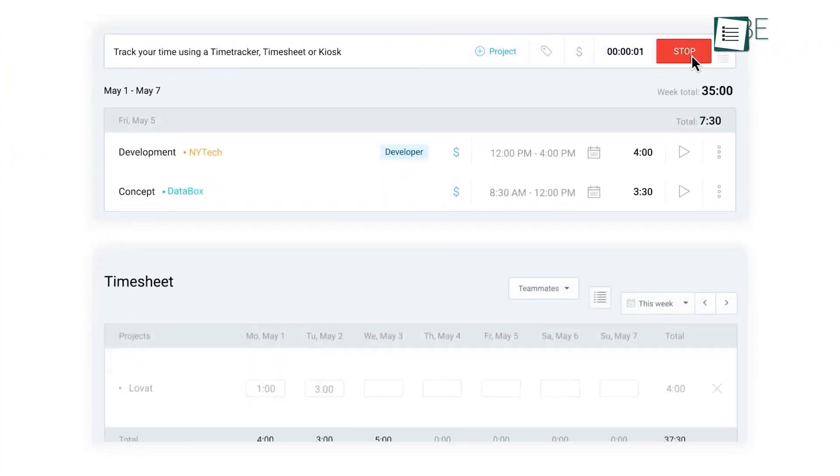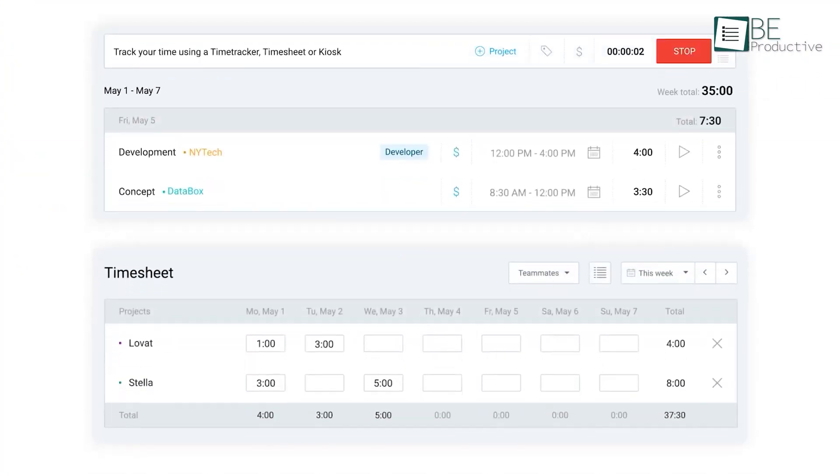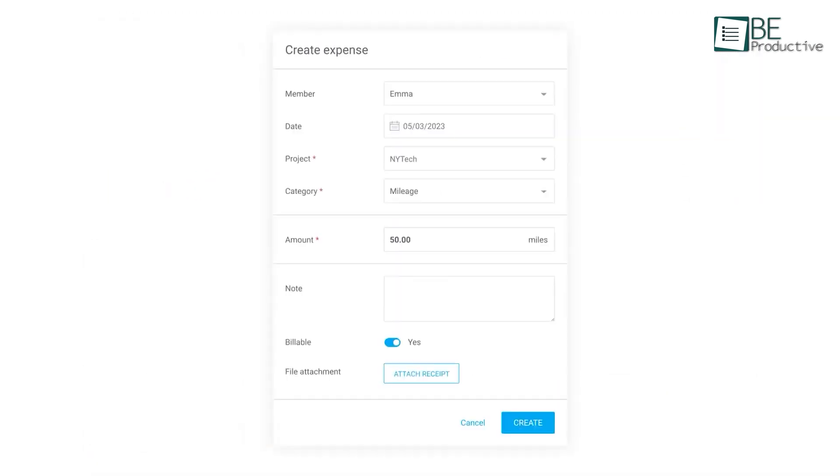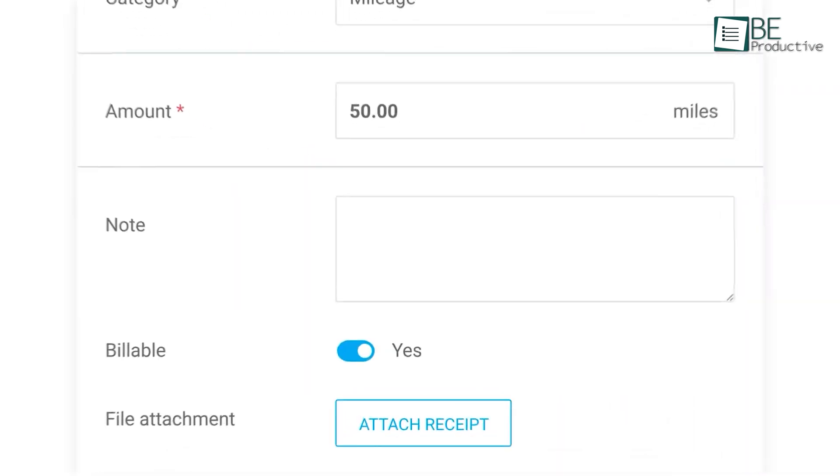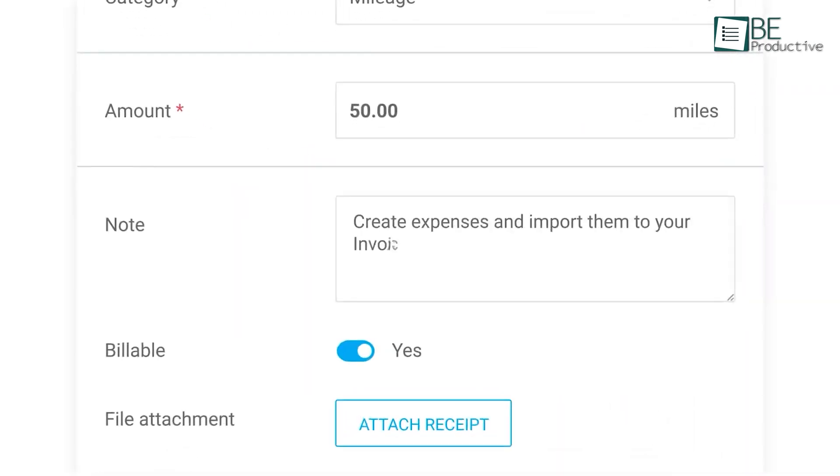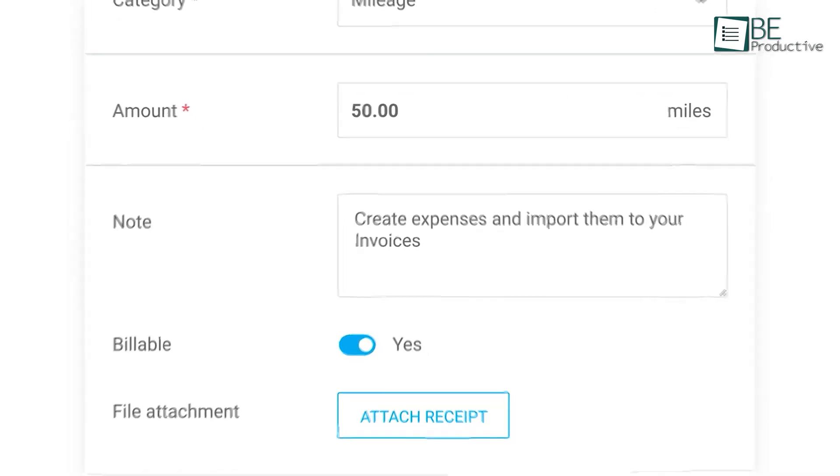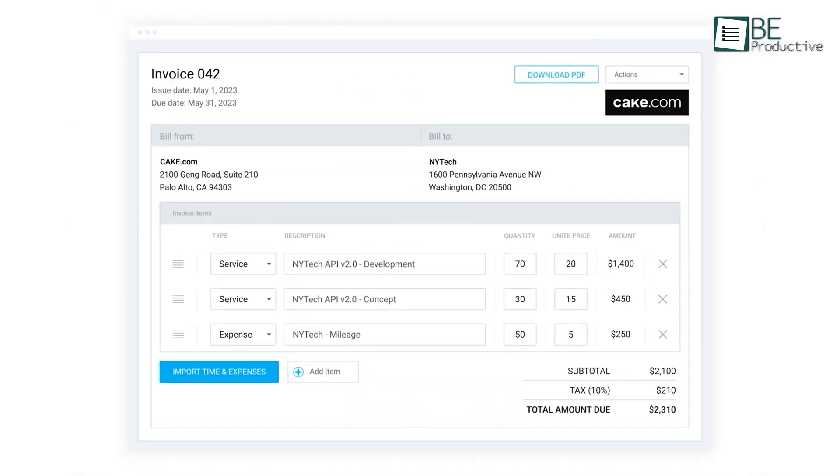Moreover, it offers a range of other productivity-enhancing features, such as the ability to create and manage projects, invite team members, and track billable hours.